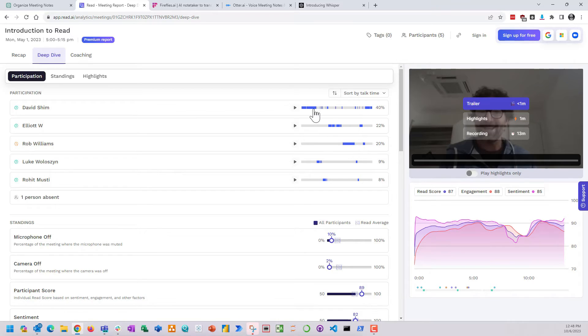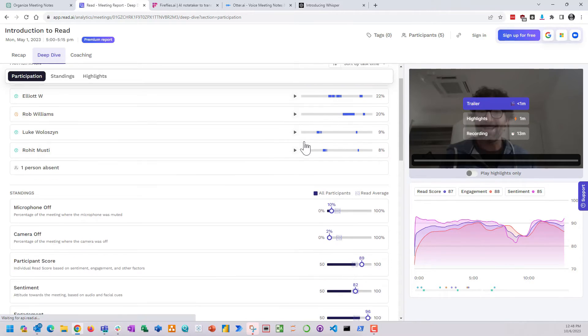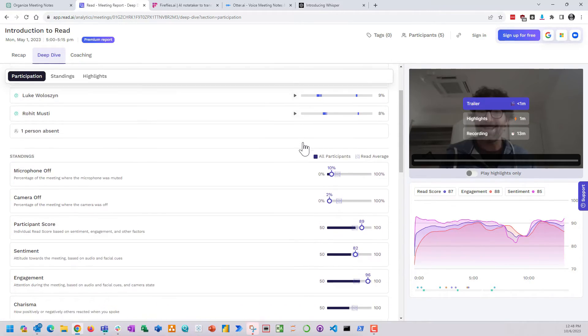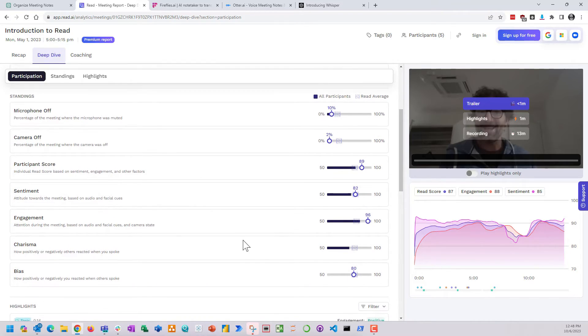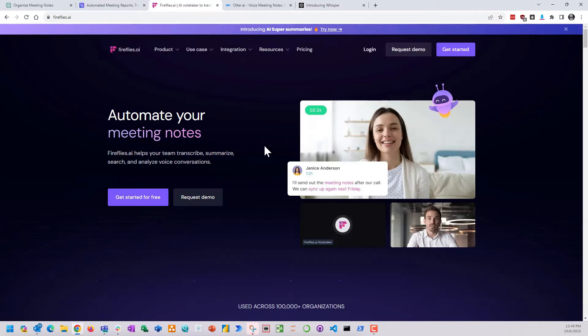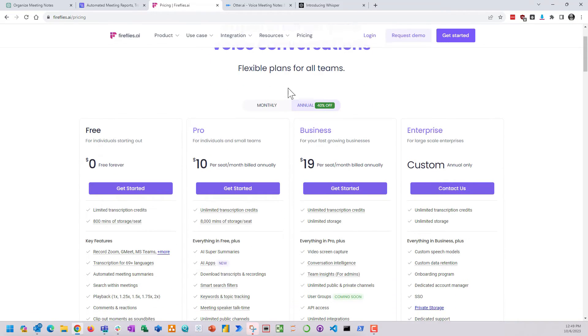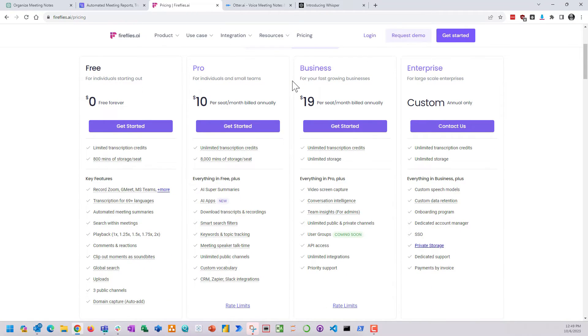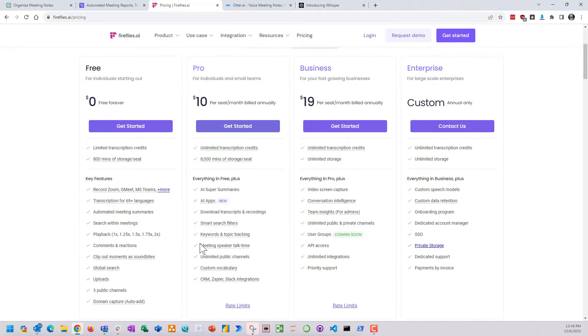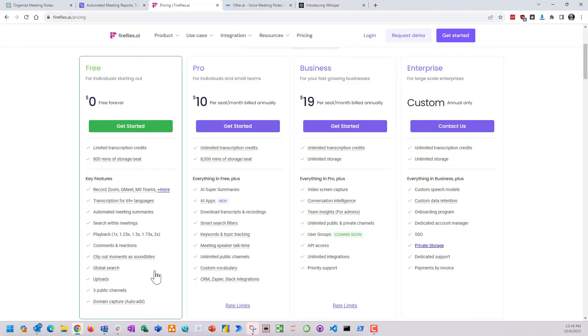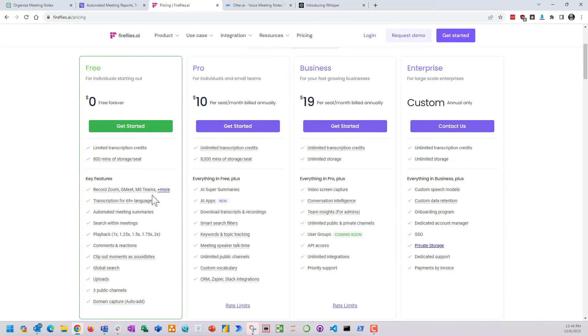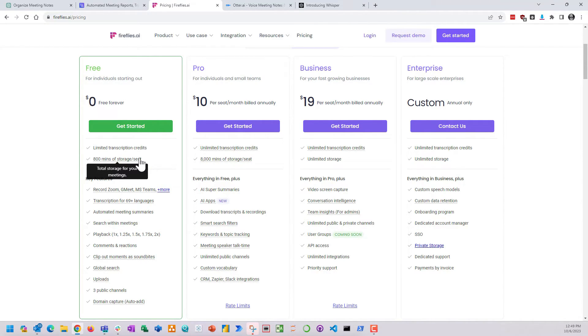Fireflies, looking at that, the pricing was pretty standard. Records Zoom meetings, Microsoft Teams meetings, and it gives you those transcription playbacks, but it didn't really do any meeting summary notes and stuff, so really it was just transcription and that was about it.